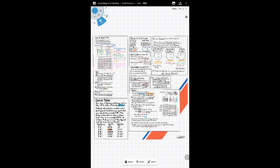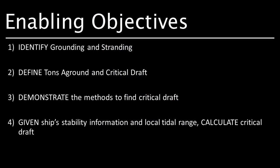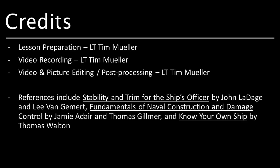That does it for grounding and stranding — how to find the critical draft following a stranding event, how to understand tons of ground and what that means for the ship in terms of lost displacement. This is a new format I really like — it lets me draw and animate things differently than a whiteboard, and I can take time drawing example problems and do screen captures to produce videos much faster with good content. Let me know in the comments if you like this style. I'm Lieutenant Timothy Mueller — I hope you have a great day.